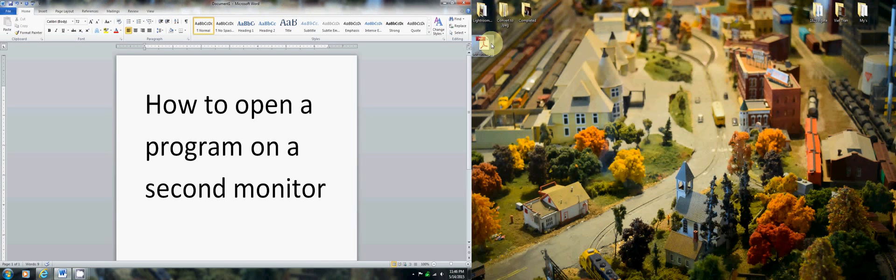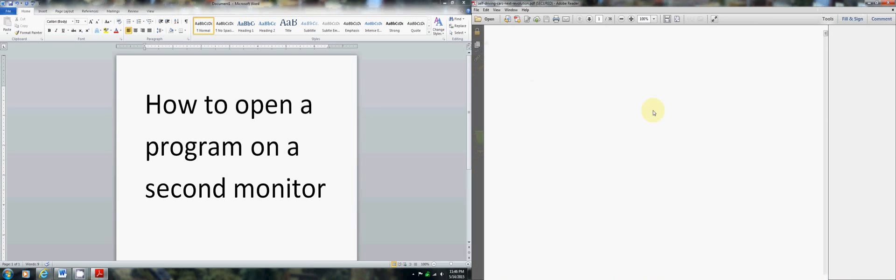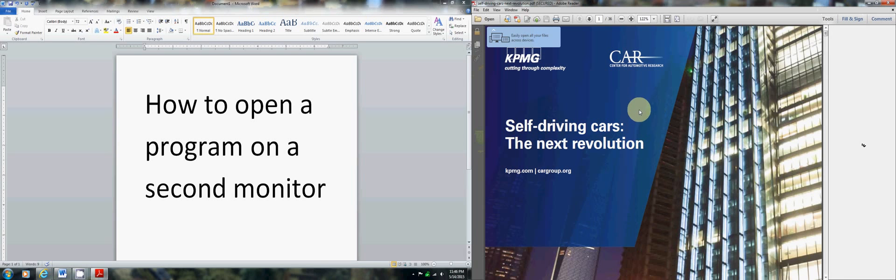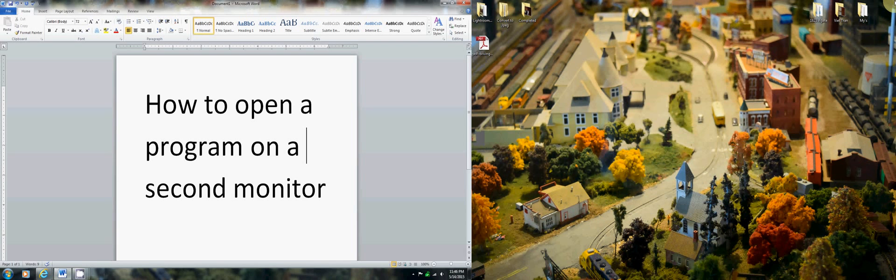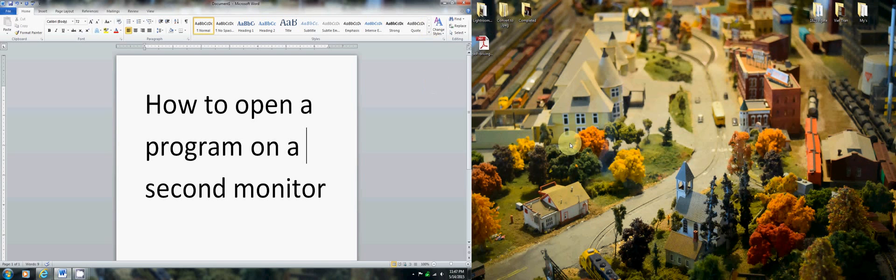Every time you open it up, it will open up over here. And this is really helpful for me at work or at home because I run two monitors in both places. And on programs like Excel, Adobe, Outlook, Word documents, or even your browser, a lot of different programs you want to be able to control which monitor you put it in. And that's how you do it.